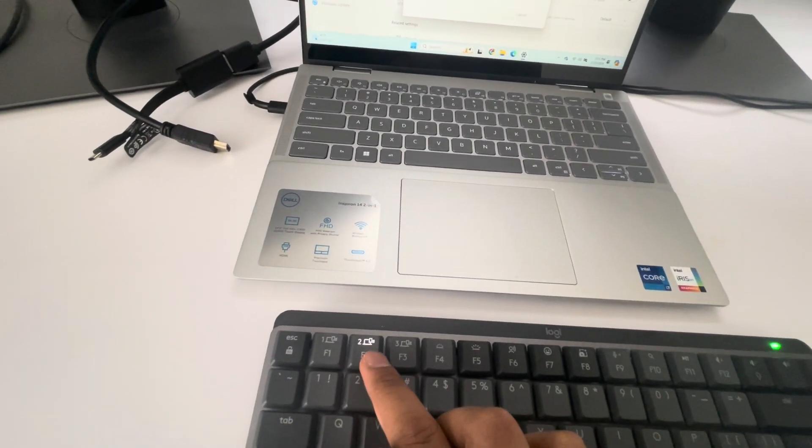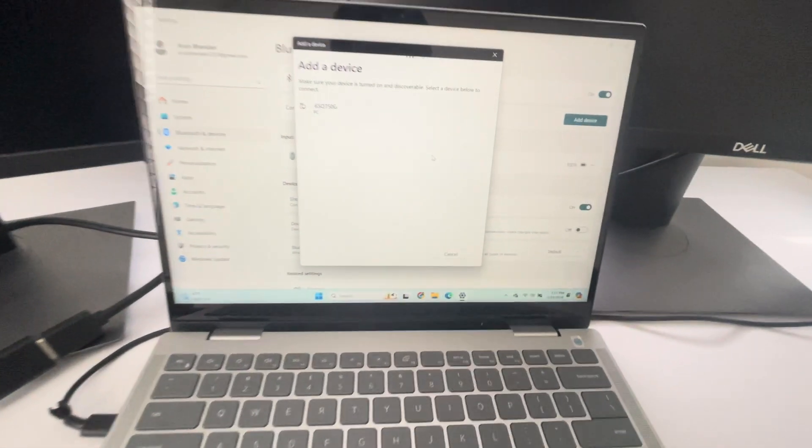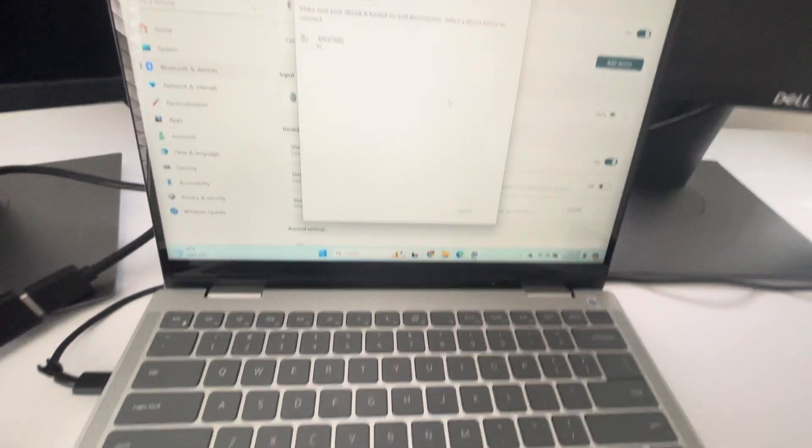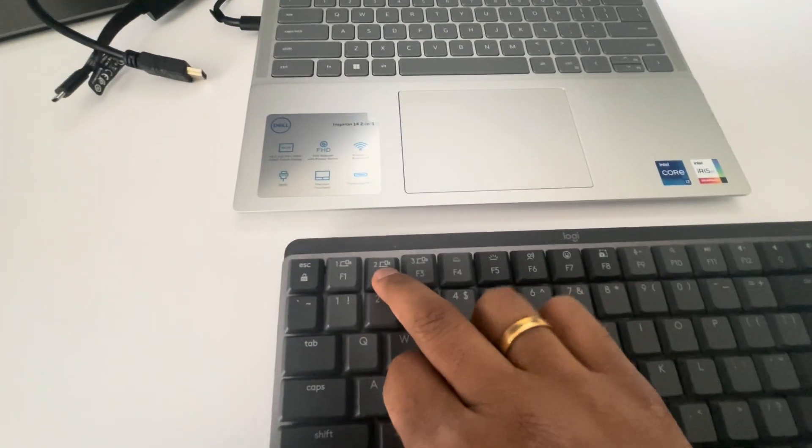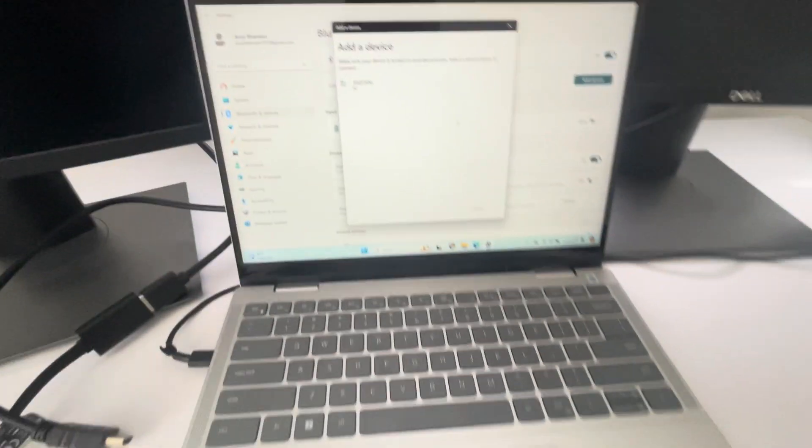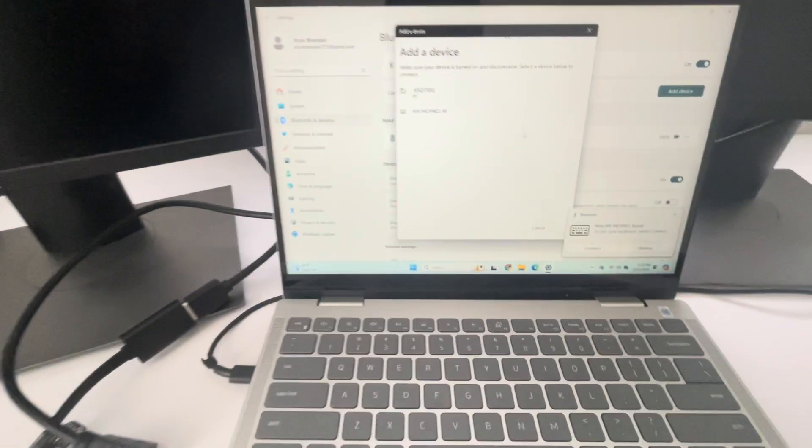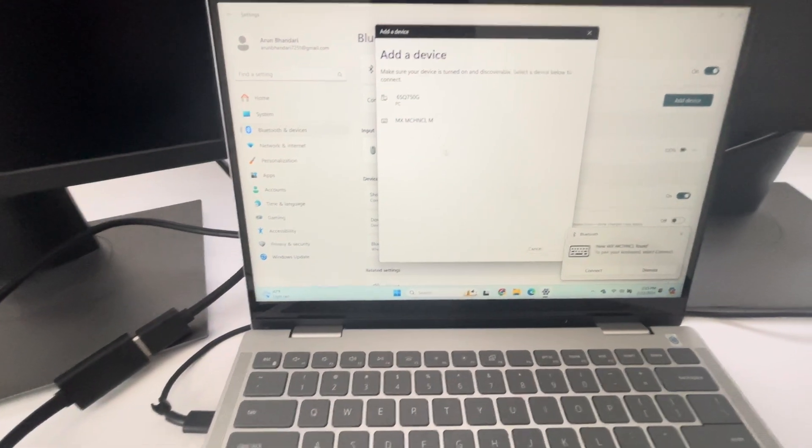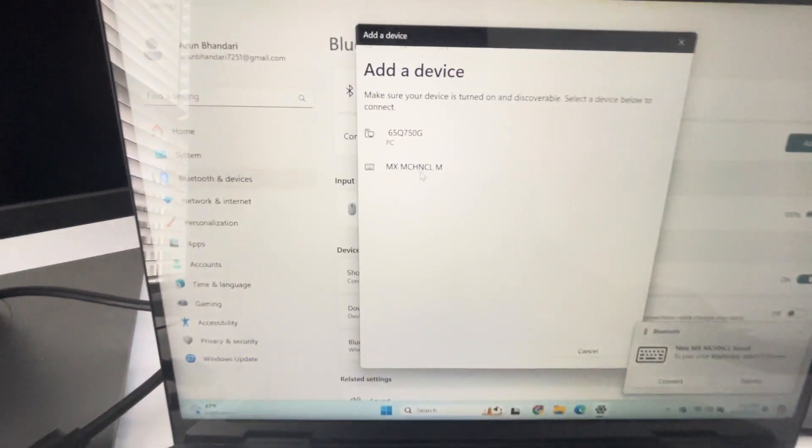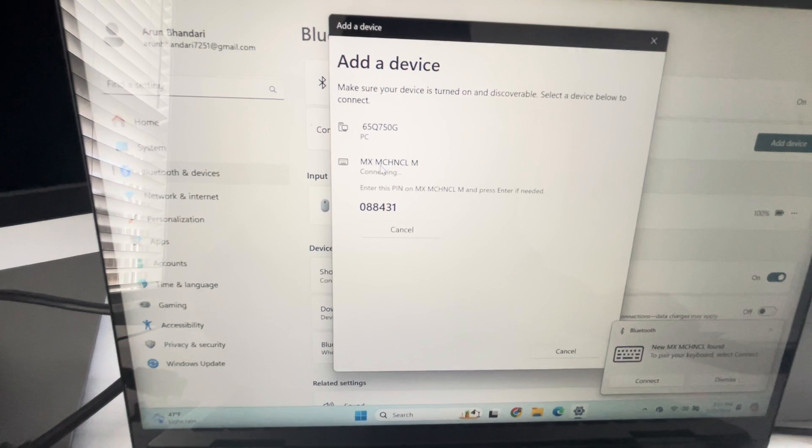Click number two. Okay, it's not showing, so what I'm gonna do is keep pressing it. See, this is blinking. I saw the new device added, so I want to click that.